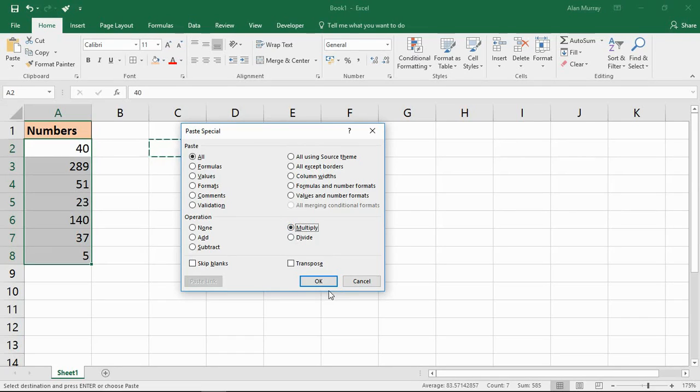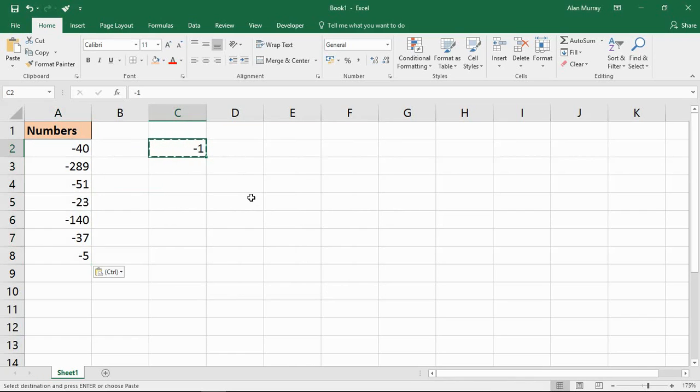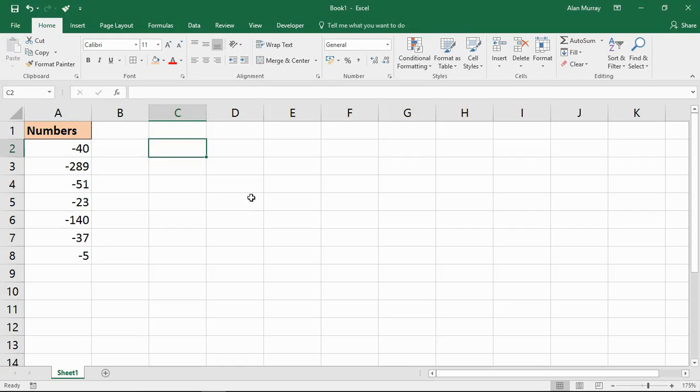And when I click OK, that will convert them into negative values. I can now delete the cell that I entered, the minus 1 that I entered in C2. I no longer need that. That was just temporarily entered for the purpose of converting that value.